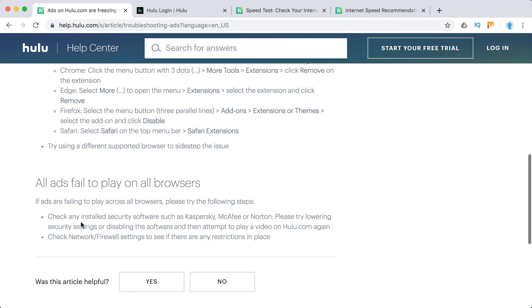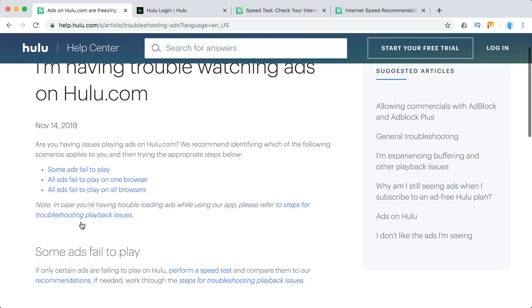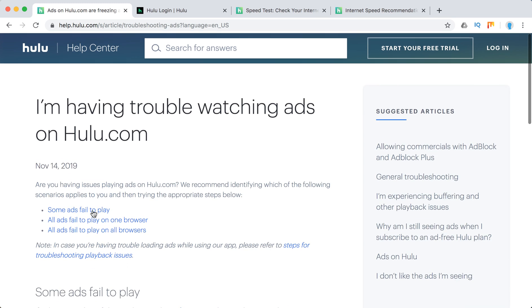These are some general troubleshooting steps if your ads freeze on Hulu. Hope some of this will help. Thanks for watching.